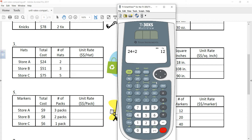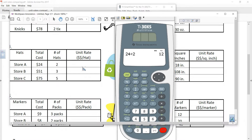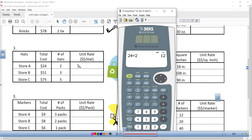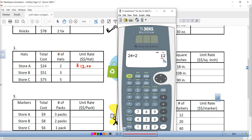For Store A, the total cost is $24 for two hats, so I'm going to divide the first quantity by the second quantity, and I get 12. So the unit rate for this first one is $12. When writing the answer on the worksheet, I'm asking you to always write it with a dollar sign, a number, and two decimal places — so write $12.00.